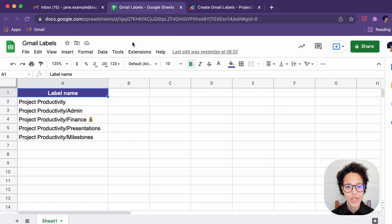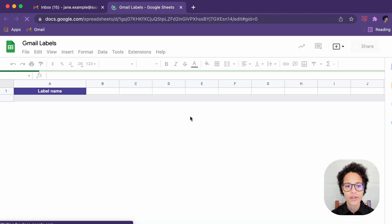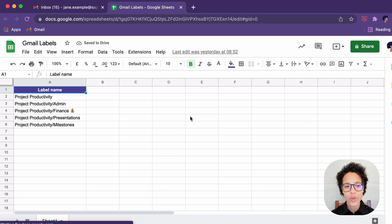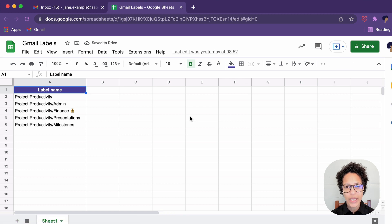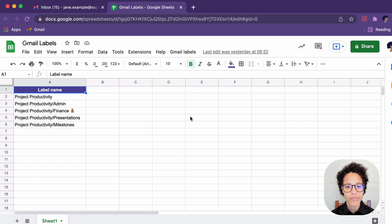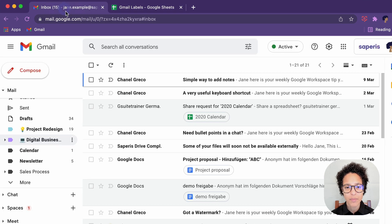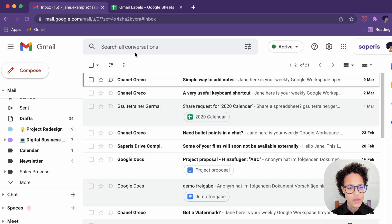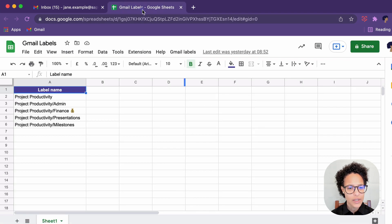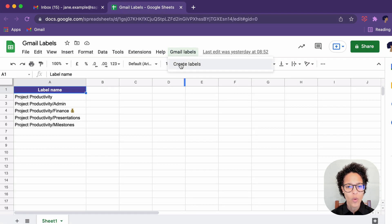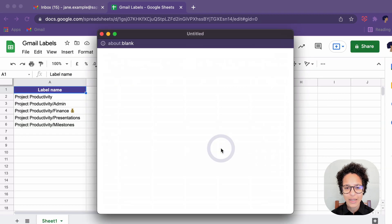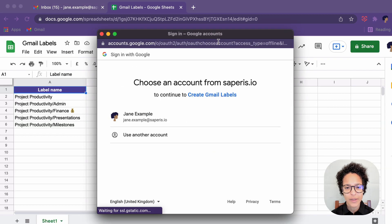We save our project. Now to have the onOpen trigger fire, I'm simply reloading the document. That is the same as opening it the first time. And we will see our custom Gmail labels menu has appeared. Let's just double check. These are our labels currently. So once we say Gmail labels, I expect these labels to be created.